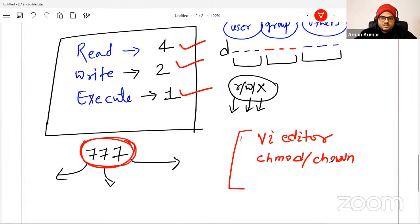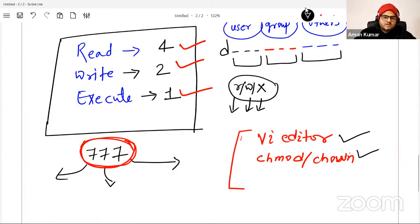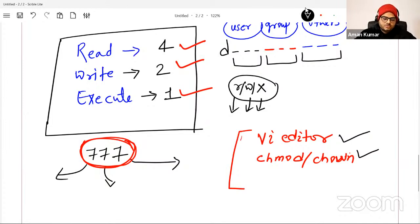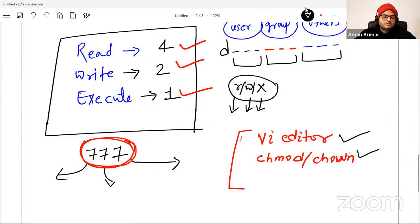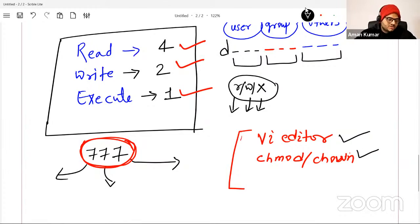Did you guys like this session? Was this useful from a Linux point of view? My intention is to take only the topics which are pain points where students feel uncomfortable. When you are learning something and writing commands you'll feel a little uncomfortable, but if you spend some time, it will be good for you. What topics should I plan my next sessions on? Give me some suggestions.